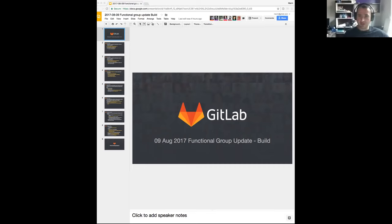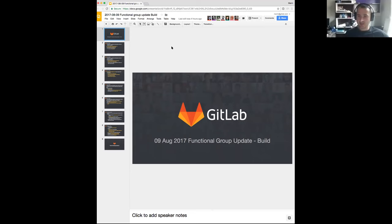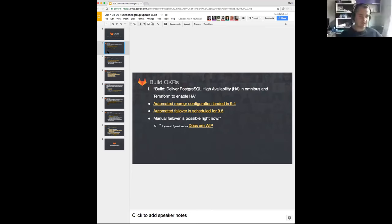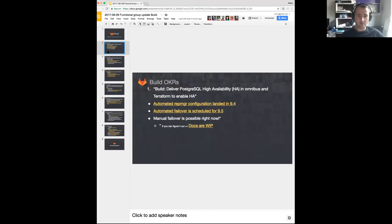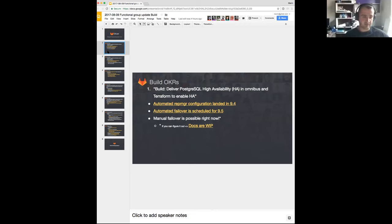It's a full hour here so I think we can get started. Welcome everyone to the functional group update for the build team. Let me start with our OKRs like last time.